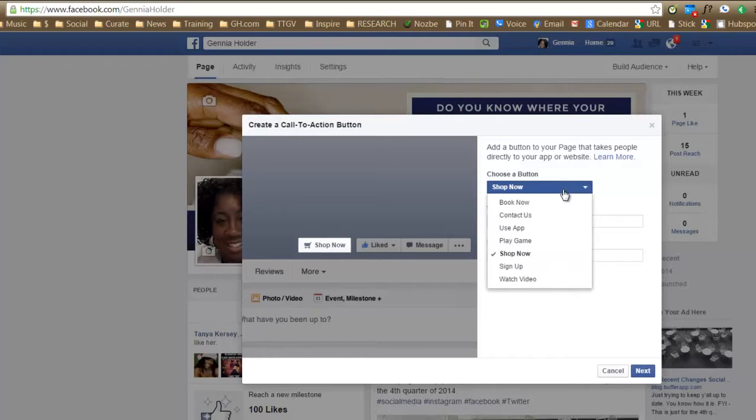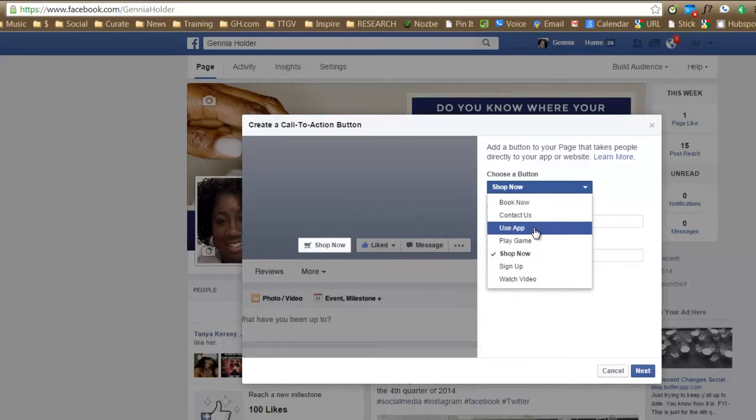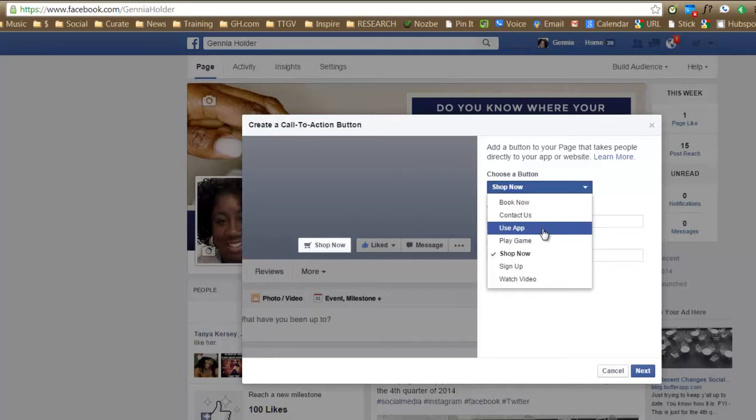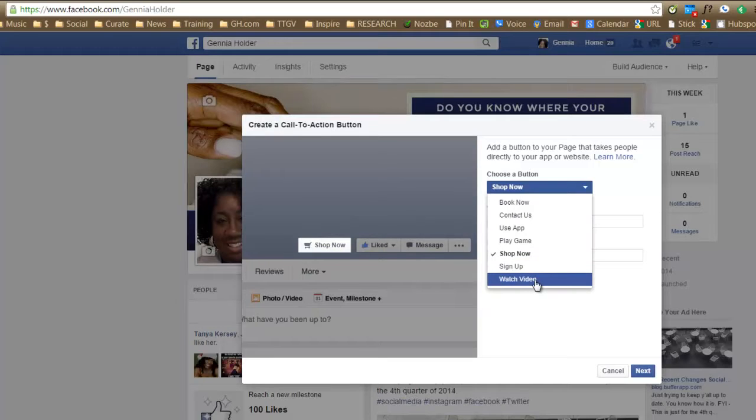You can either do the shop now, if you want your people that come to your page to make an appointment with you, to contact you. If you have an app, a mobile app or a web app, I guess you can put that as a call to action, play a game, shop now, sign up or watch a video.